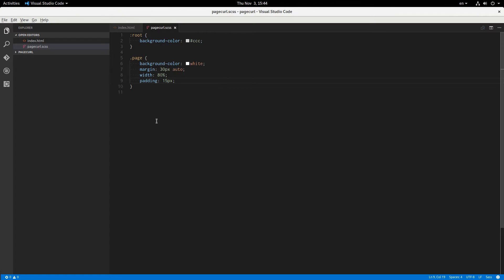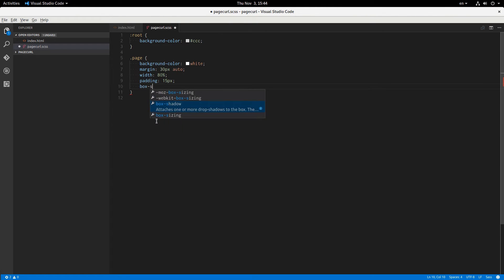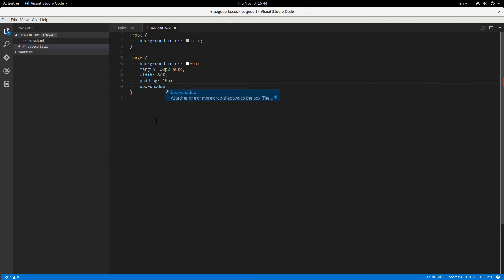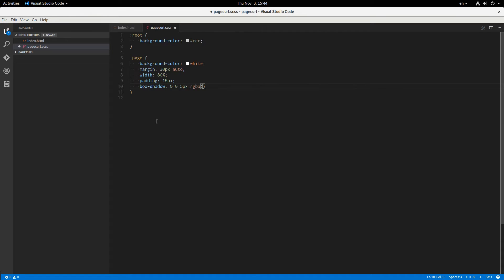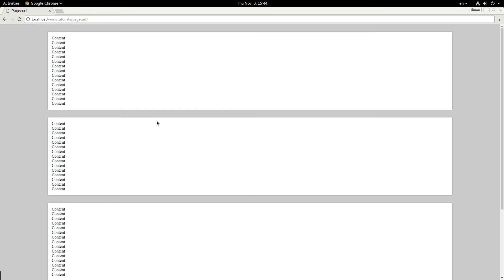Now I'm going to give them a little bit of a box shadow, 0, 0, like 5 pixels, RGBA 0, 0, 0, 0.3 maybe. Okay, that looks pretty good.